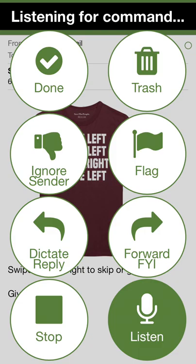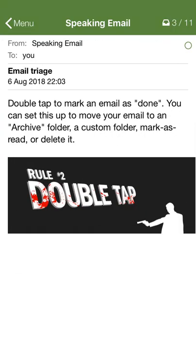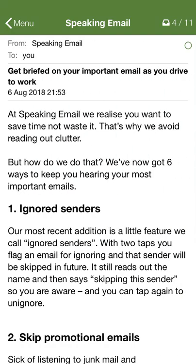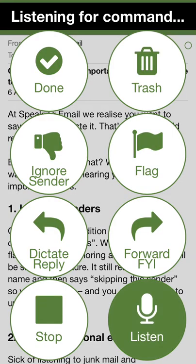Listening. Archiving. From archiving. From Speaking Email. Yesterday. Subject: Get briefed on your important email as you drive to work. Listening.